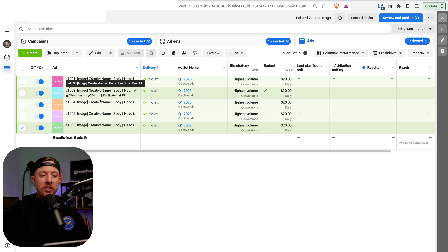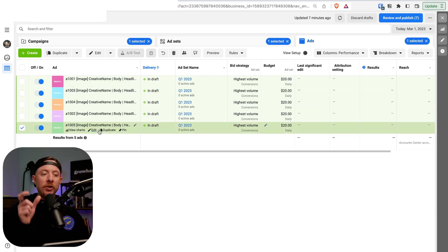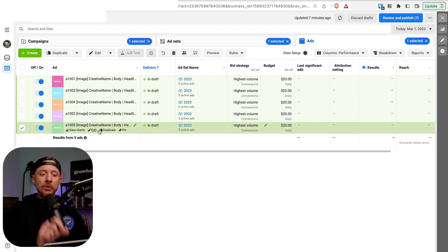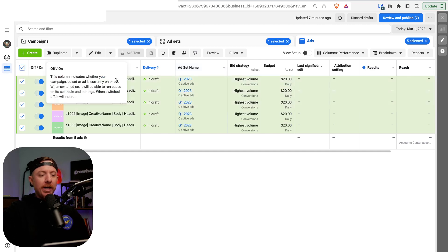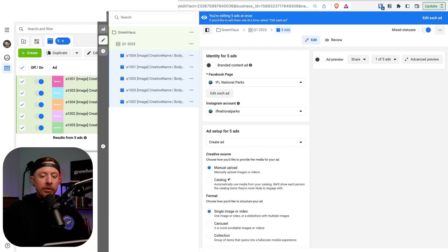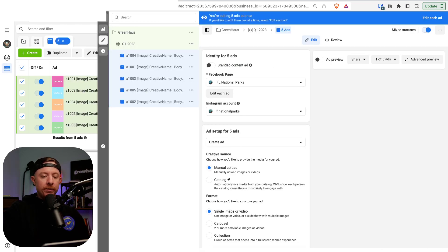With your naming conventions, just change these to the creative name — something you can easily identify without clicking the preview button. Highlight all of these and then publish.